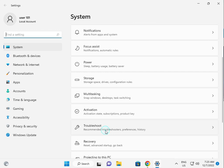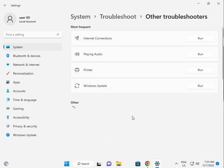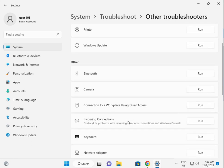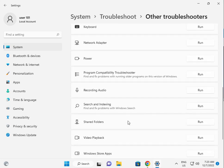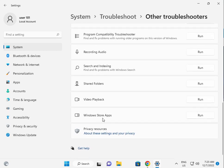Go to Other Troubleshooters, scroll down to Windows Store Apps, and click Run.